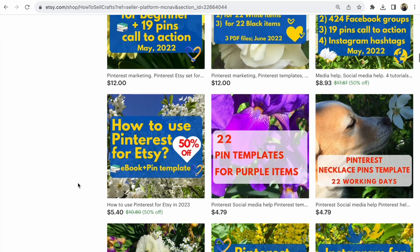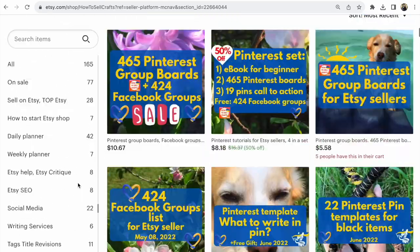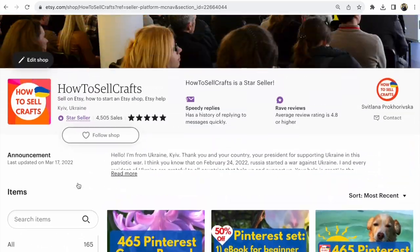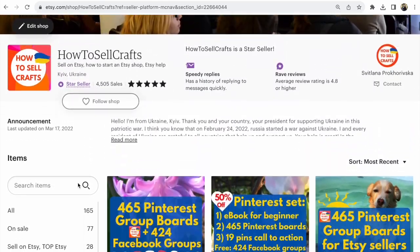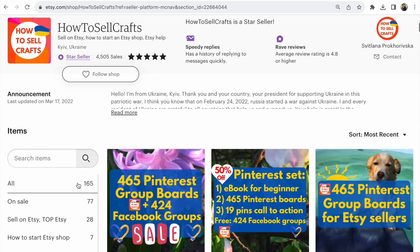If you need help, visit my Etsy shop 'How to Sell Crafts'. If you have any questions, write under this video. This is Svetlana Prokhorivska from the shop 'How to Sell Crafts'. Bye guys, have a nice day.